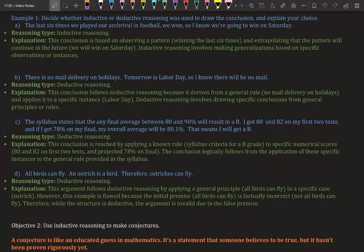Deductive reasoning involves drawing specific conclusions from general principles or rules.